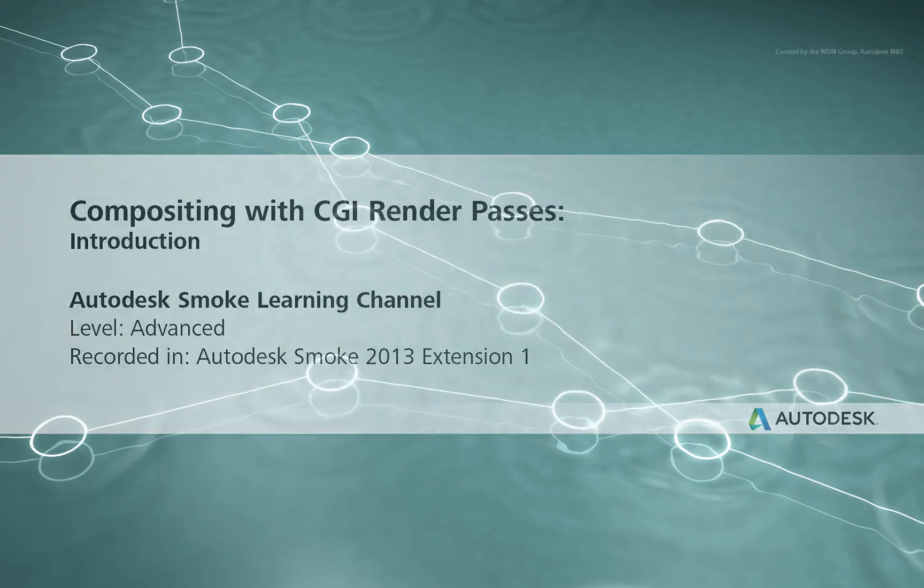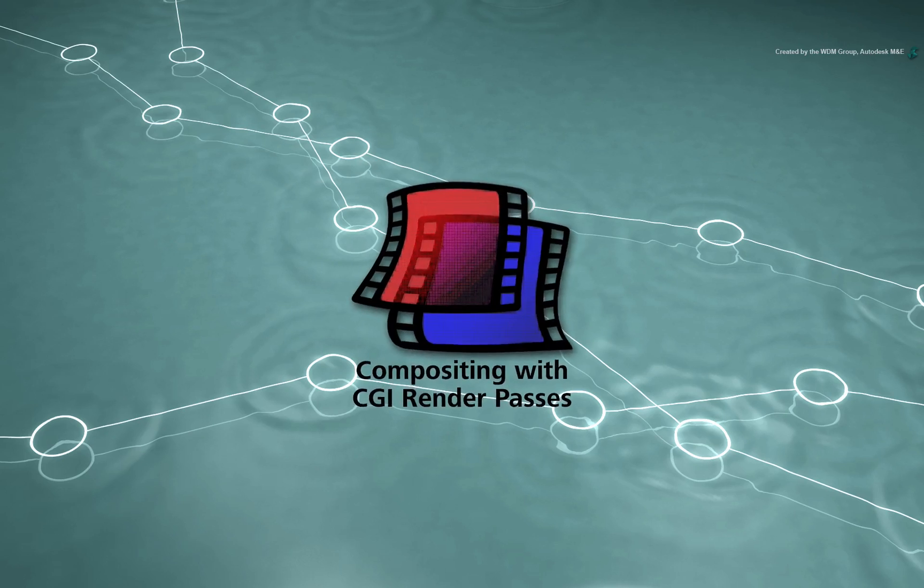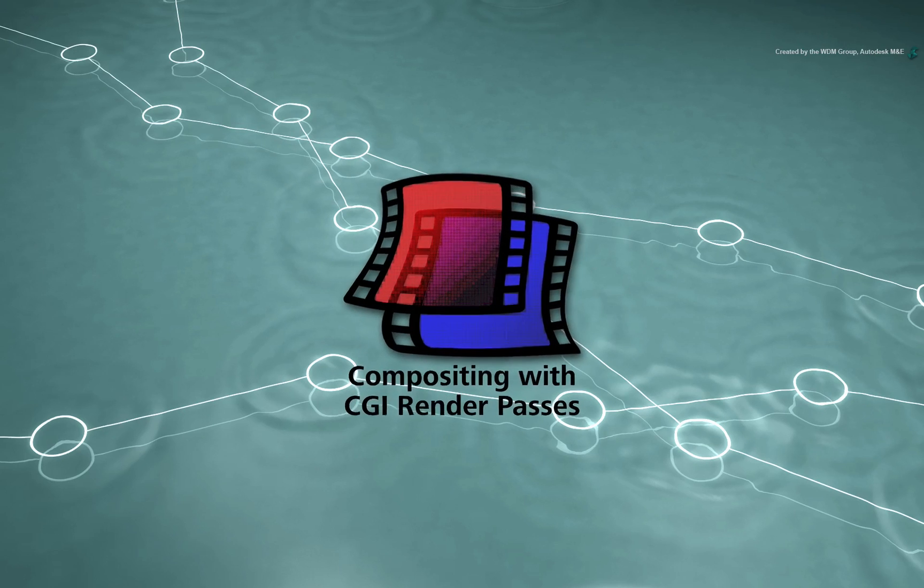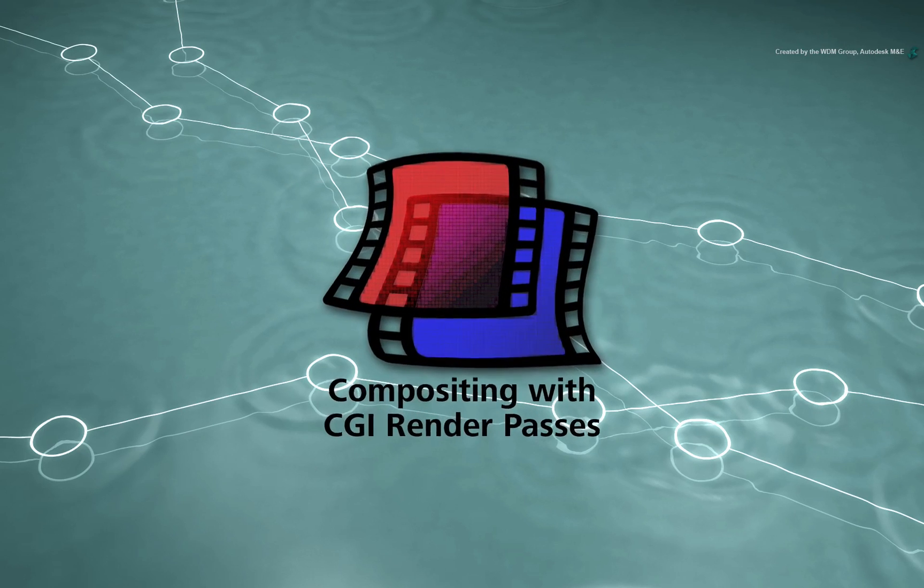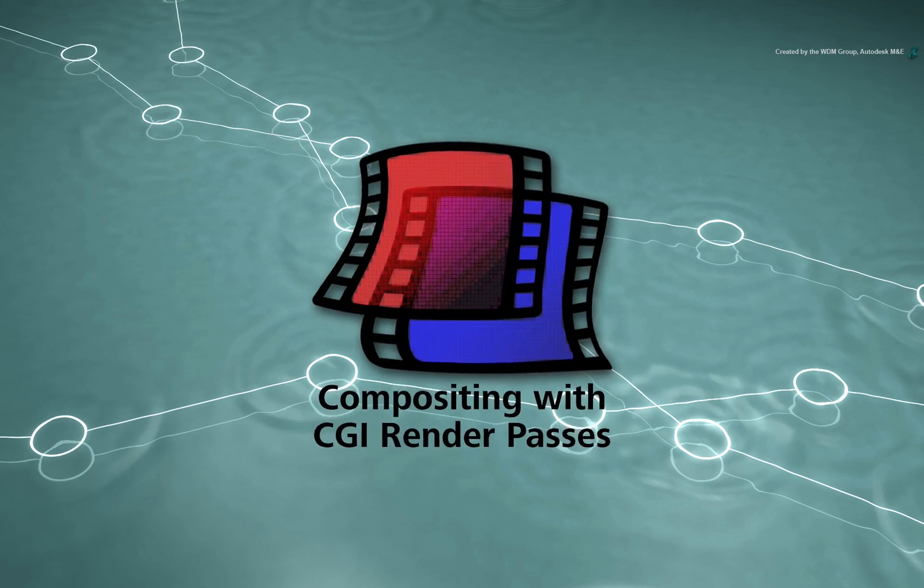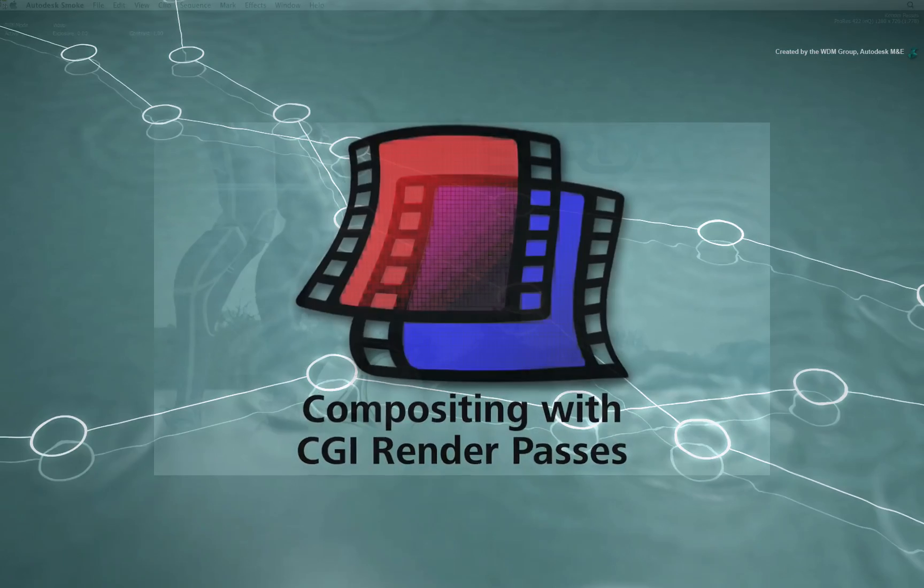Welcome to the Smoke Learning Channel. In this video series, we will look at how to work with various CGI render passes in Autodesk Smoke.